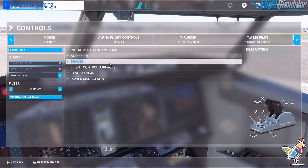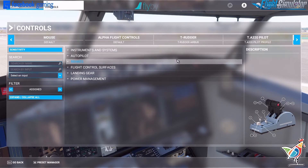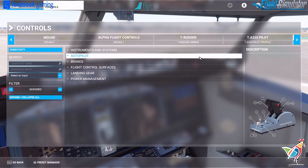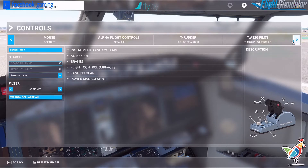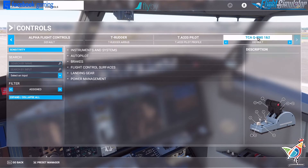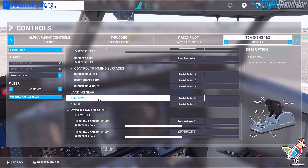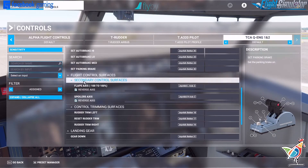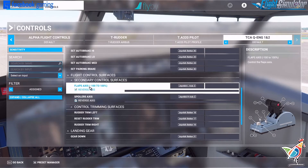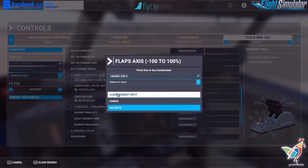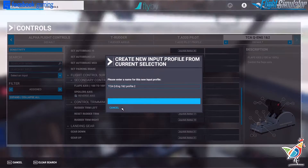I would avoid having multiple bindings set up for those flaps and spoilers — just pick one controller and set it with that, then delete all the others. For me it was the quadrant, so come over to your throttle quadrant, select it, scroll down, and you'll see a section that has flight controls secondary controls, flap access, and spoiler access.